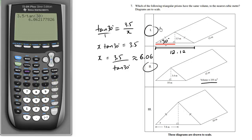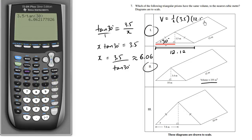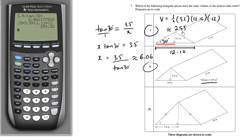Now we apply the volume formula: one-half times base times height times length. So we calculate one-half times 12.12 times 3.5 times 12. When we multiply this all out on the calculator, we get approximately 254.5, which is approximately 255 — and that matches the given volume pretty closely.